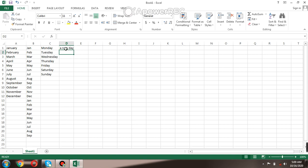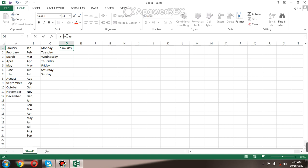Now there is a mistake here. Another simple way is you just click back here, you come to the formula bar, you click, you just place your cursor there, you remove, you change, and press Enter. This is the simplest way.